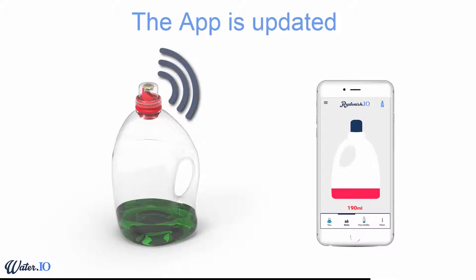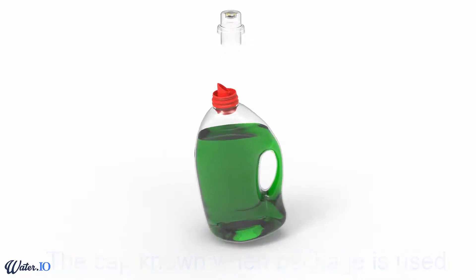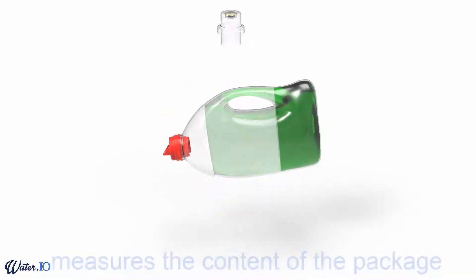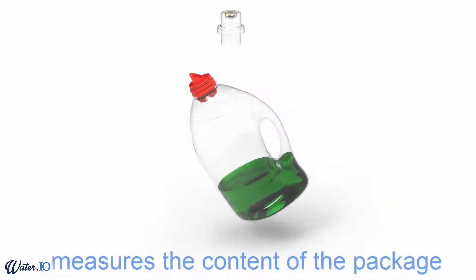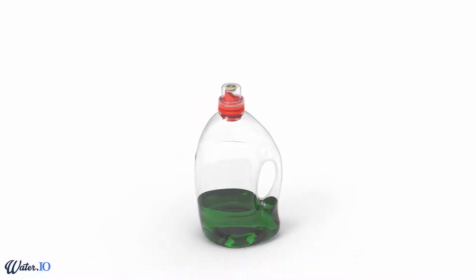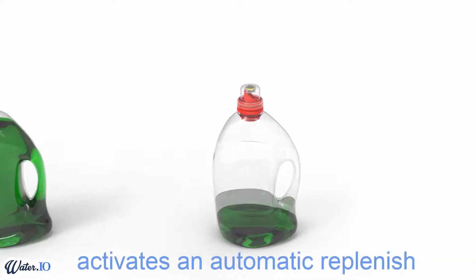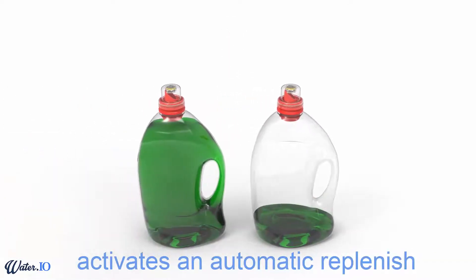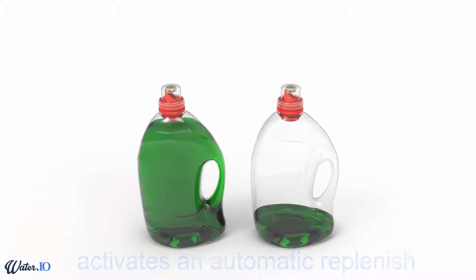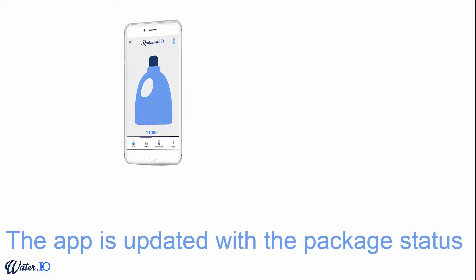The cap identifies when the package is opened or closed. It measures the content of the package when closed. Together with the app, it activates an automatic replenish through the internet. The app enables direct engagement with the consumer.